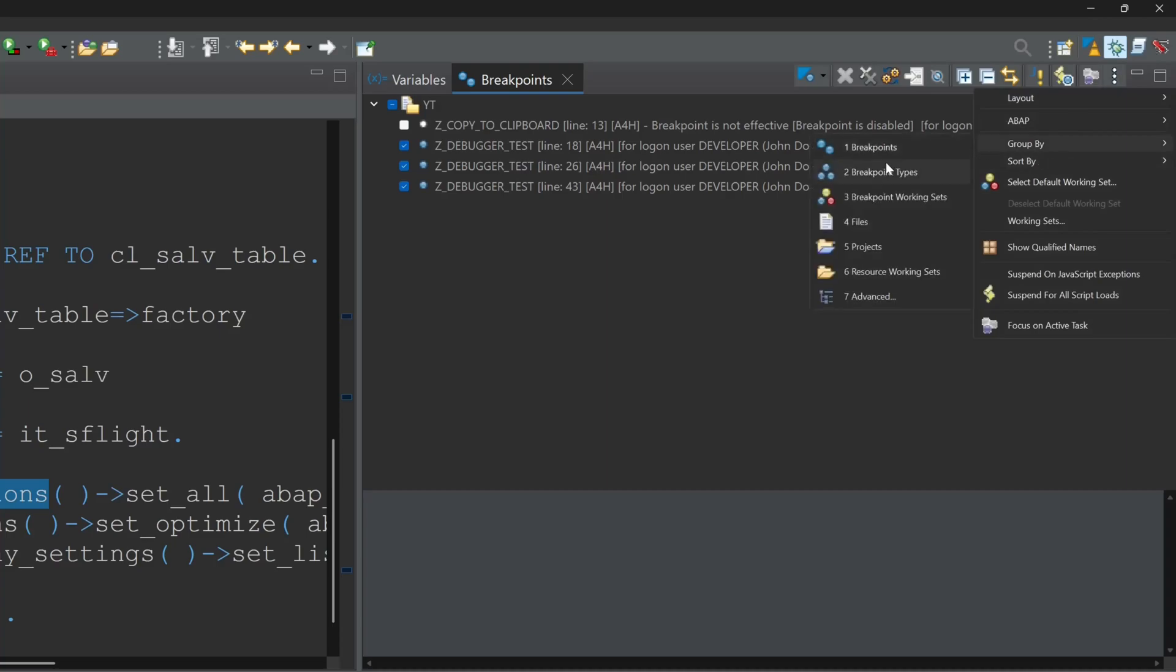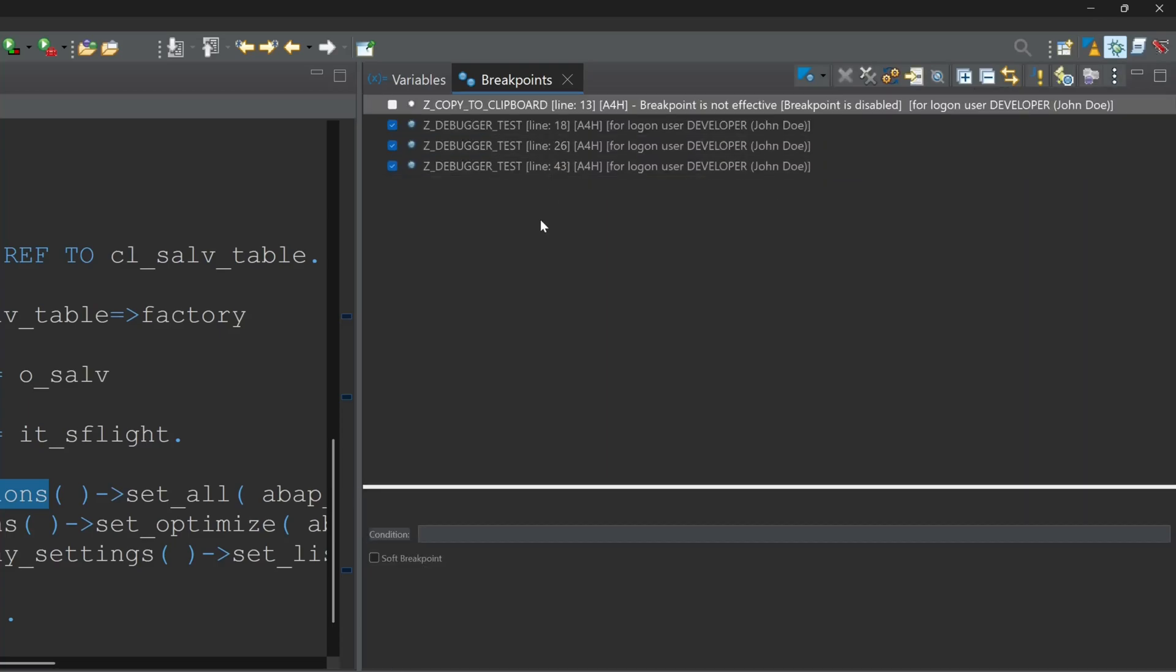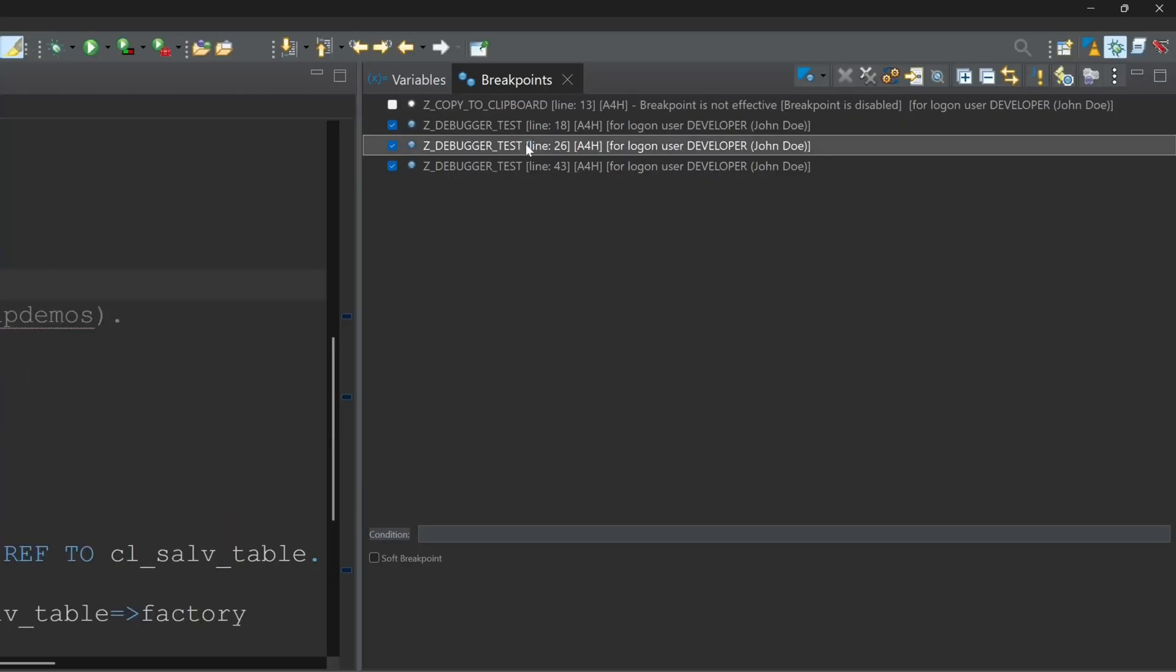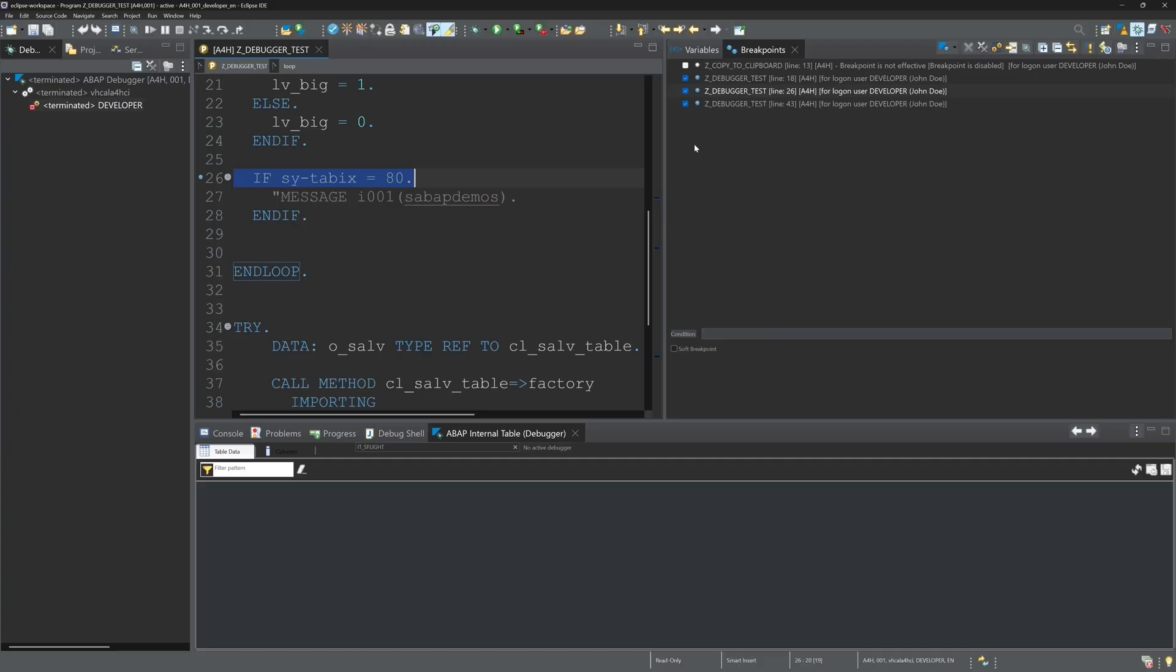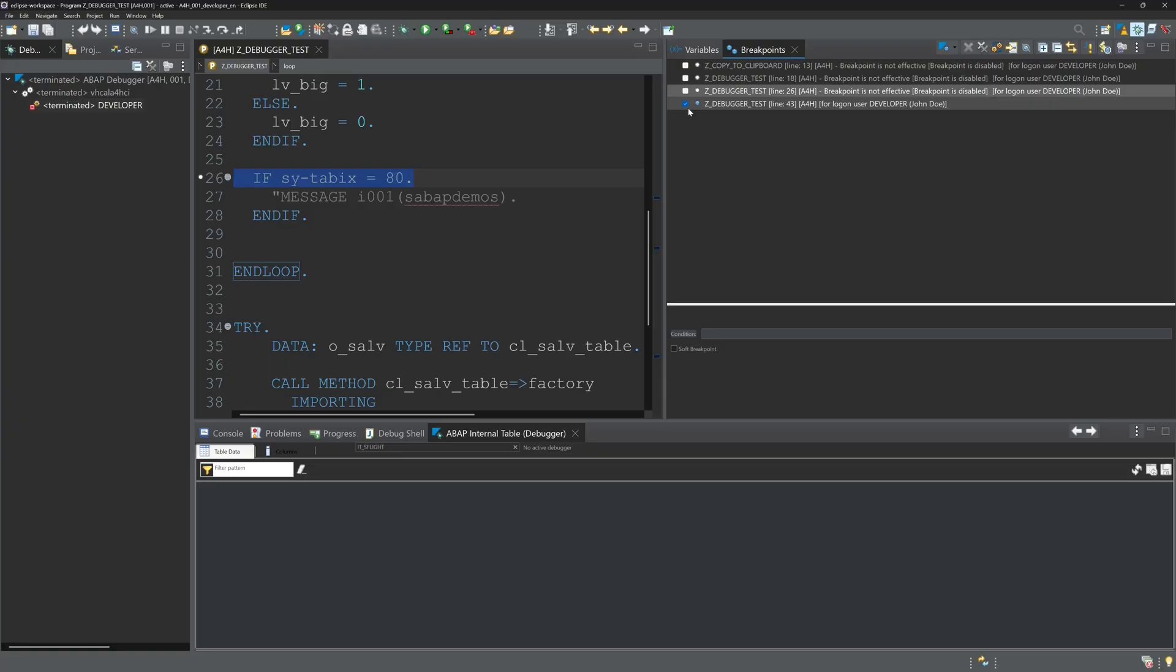So we set this back to the default view to all breakpoints. And here we can deactivate breakpoints. We can uncheck that box here. And then we see the color turns from blue to white. White means inactive.